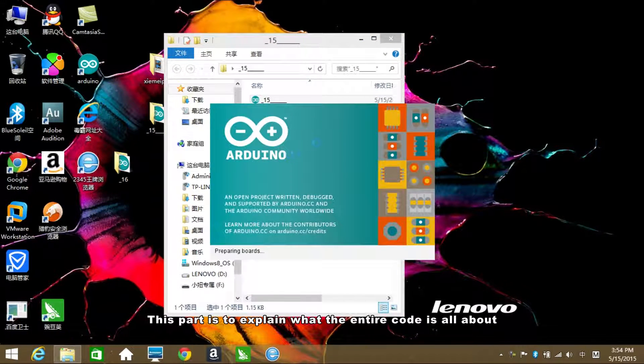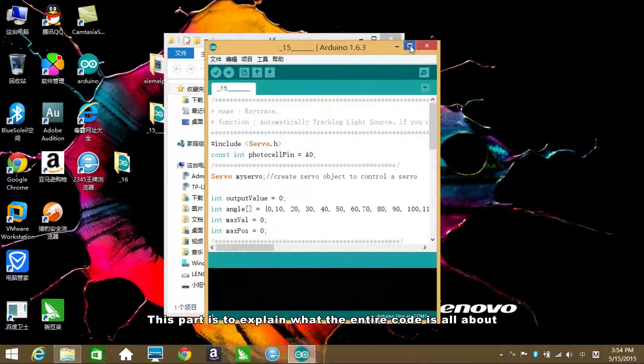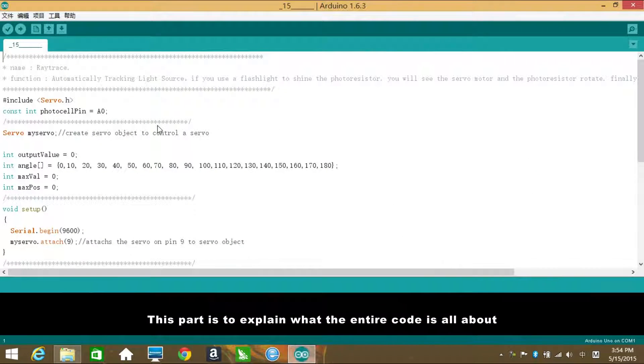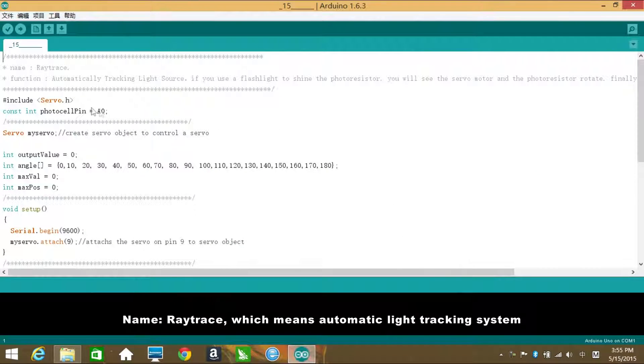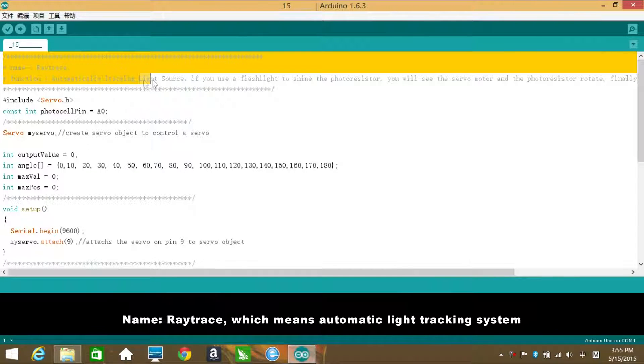This part is to explain what the entire code is all about. Name: Ray Trace, which means automatic light checking system.